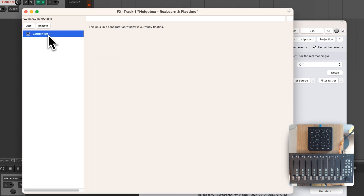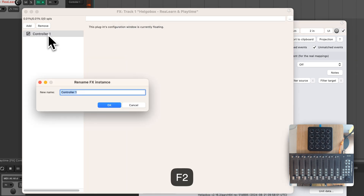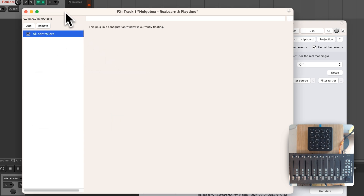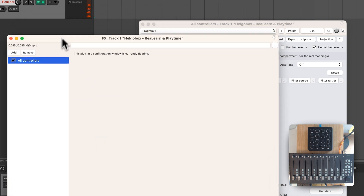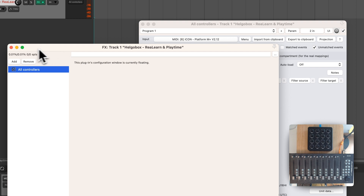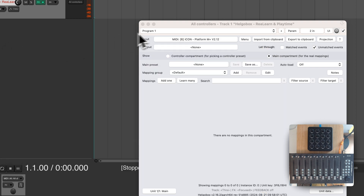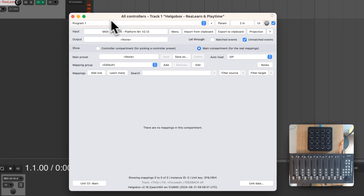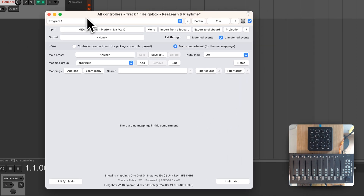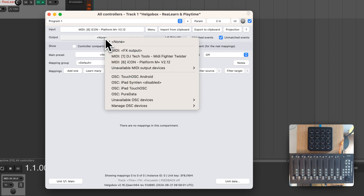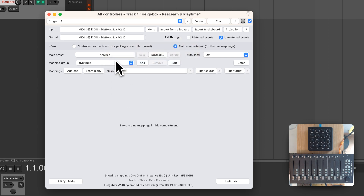However, units provide an alternative. You can do all of that within one instance. Let's call it "all controllers". By default, ReLearn shows the so-called main unit.